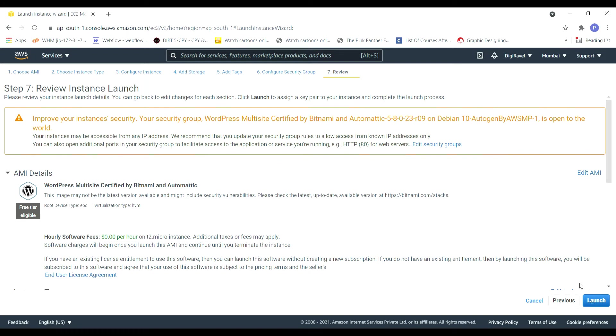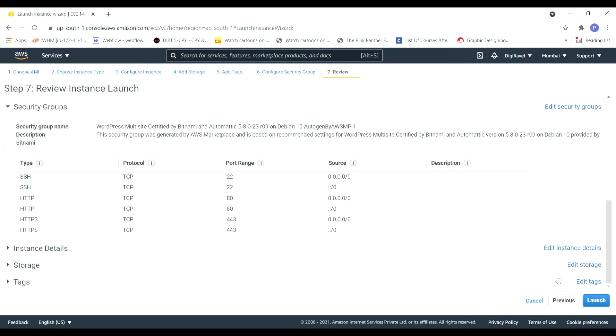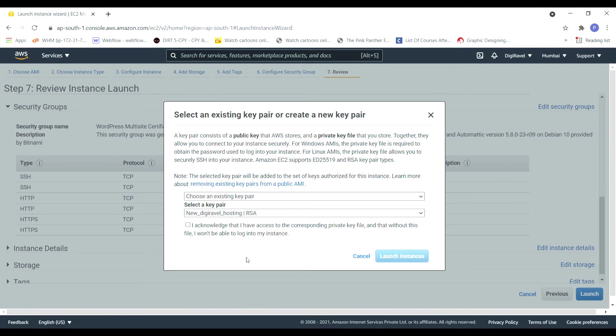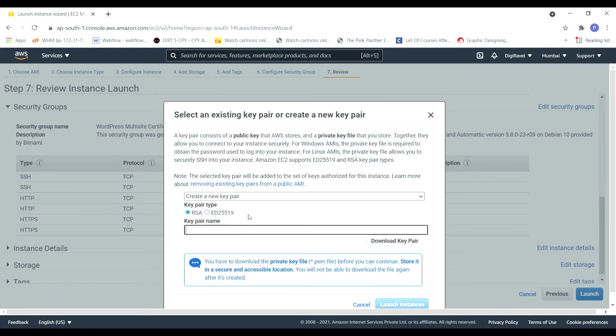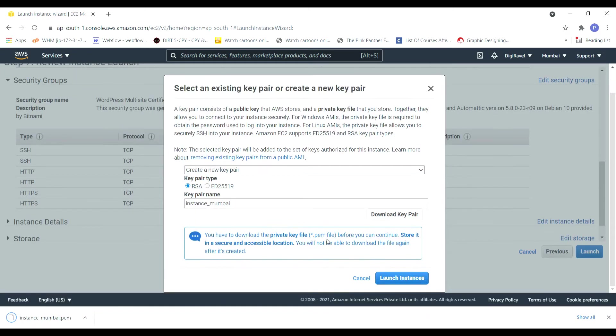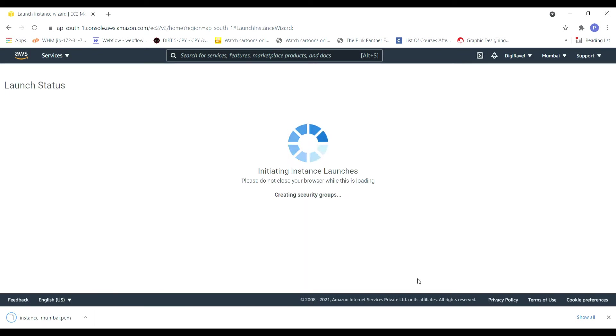After that just click on review and launch, click on launch, and then just select your new IP or select an already keyboard that you are having. I'll just create a new one. Since I'm creating it in the Mumbai server I'll just have the name shared with the same name.